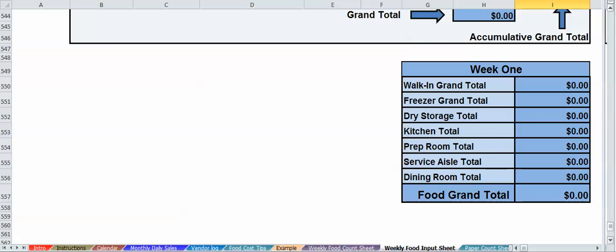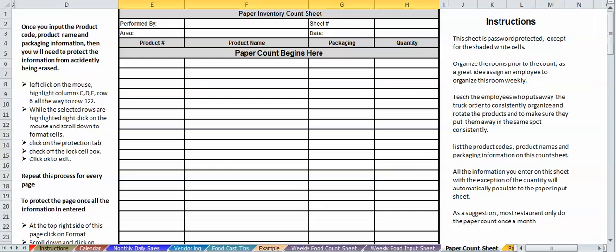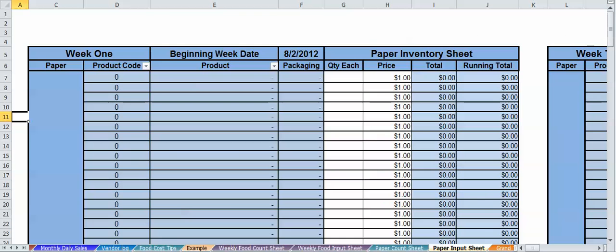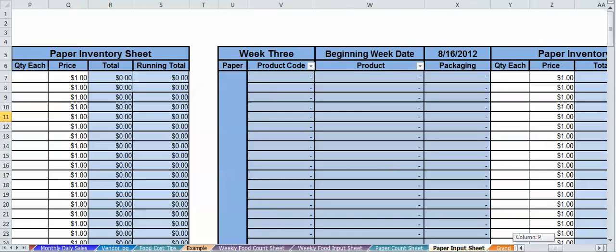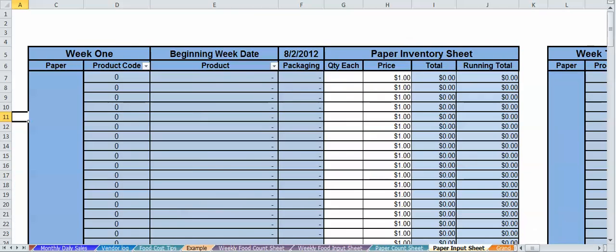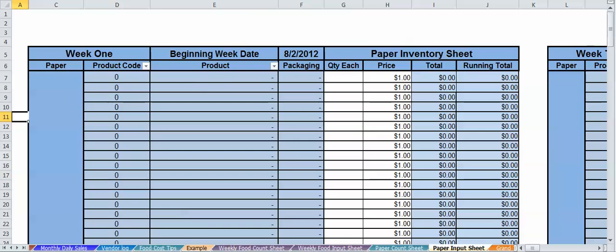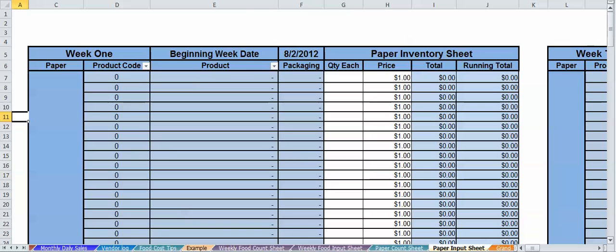We also have another one of these sheets exactly for your alcohol, which would be a weekly count sheet for alcohol, weekly food input sheet for your alcohol if you carry alcohol. We have a paper count area. We recommend doing this monthly or yearly. Not all restaurants do it weekly. We also have the same scenario. We have a paper input sheet right here. Same scenario. What you got to do is put your prices and your quantity. All this other information that you see in the blue automatically populates and is automatically protected. Just like your food input sheet, your paper count sheet has five weeks. We also added a feature for your sort box for just your products. So if you're looking for a particular code, put it in, or a particular item, put it in, and it's only going to bring up that line.